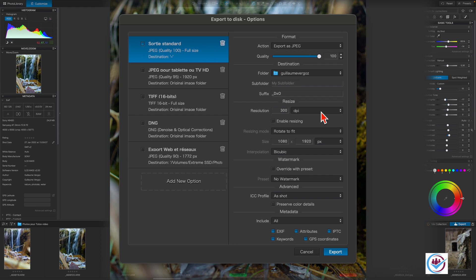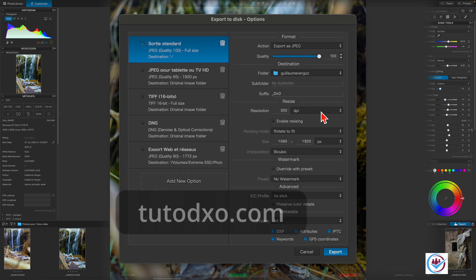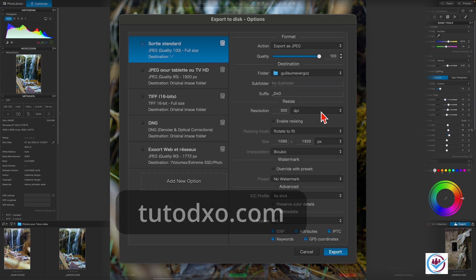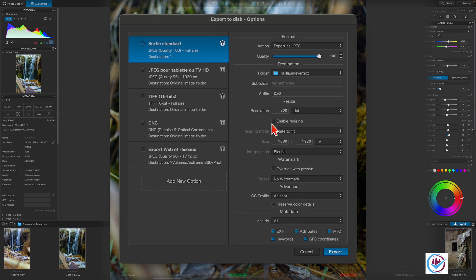For further details, take a look at Definition and Resolution on tutodxo.com. To change the dimensions of an image, tick the box Enable Resizing to display the options that are available.